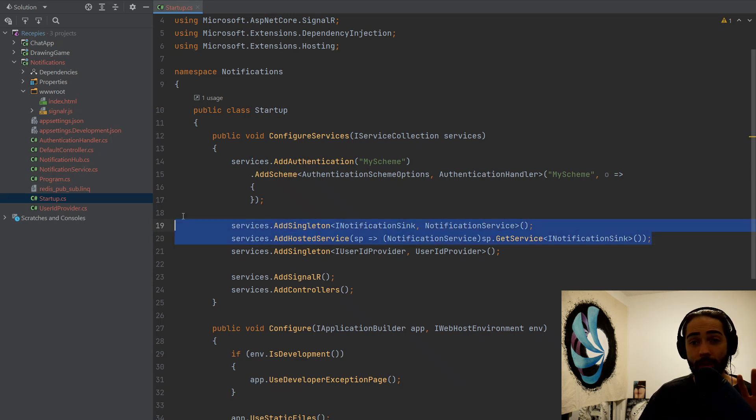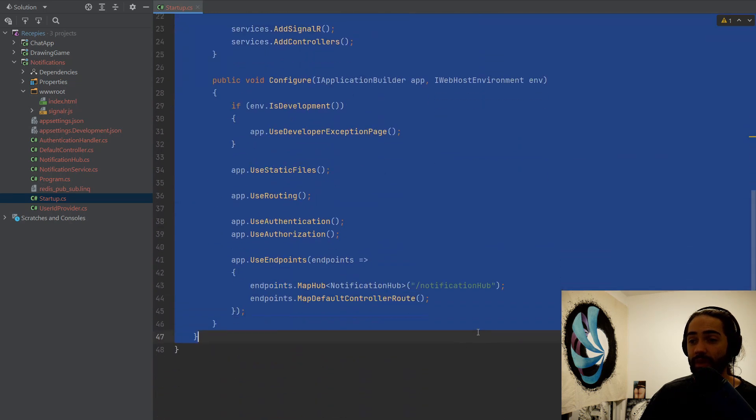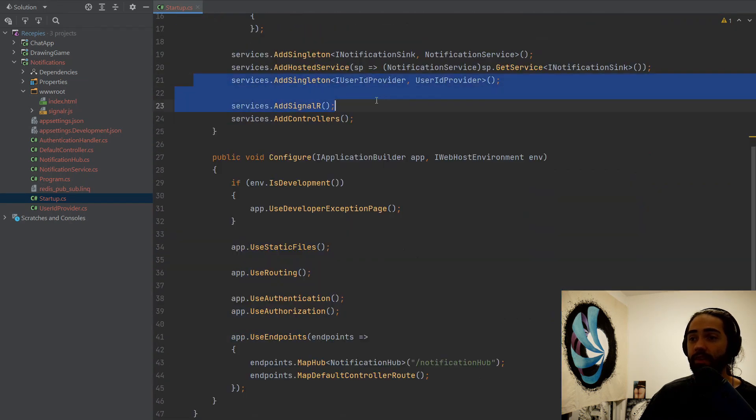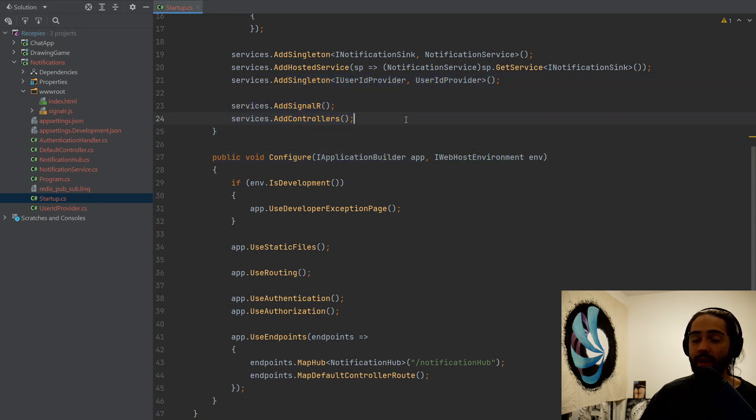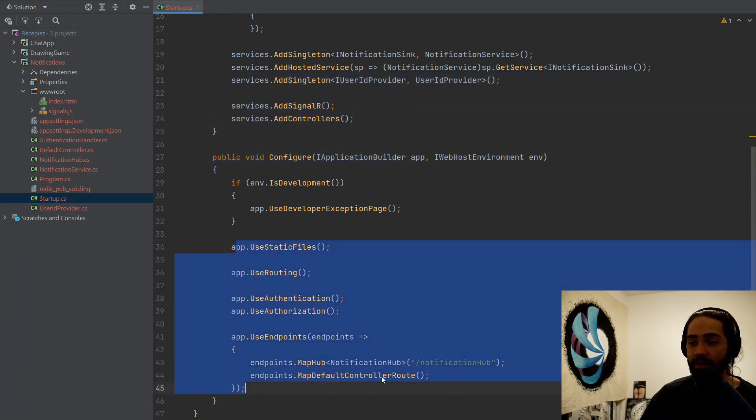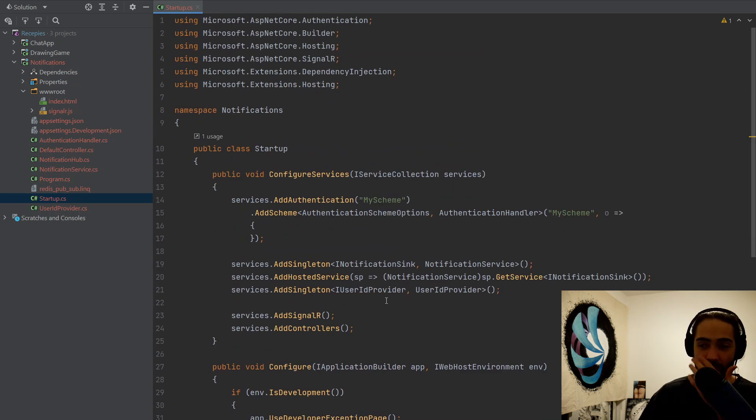This will be the primary focus of this video. And just to kind of glance over, the other bits are pretty standard. Just user ID provider, SignalR services, and the pipeline. I mean, couldn't be more standard from the previous video. You should know what all of that does.